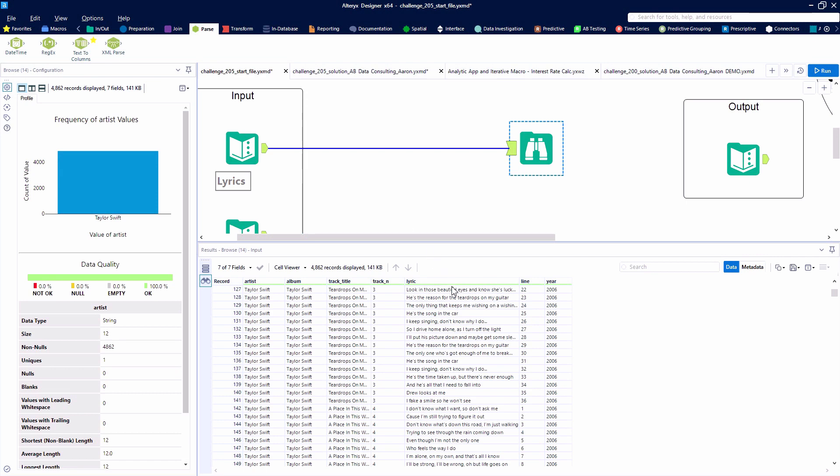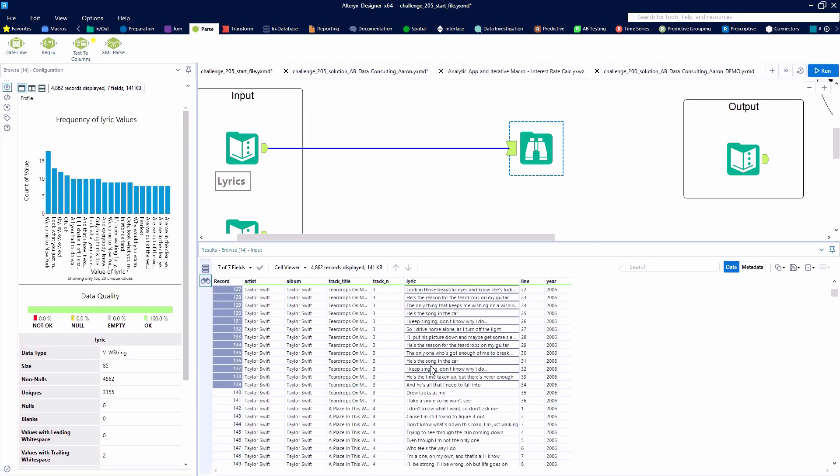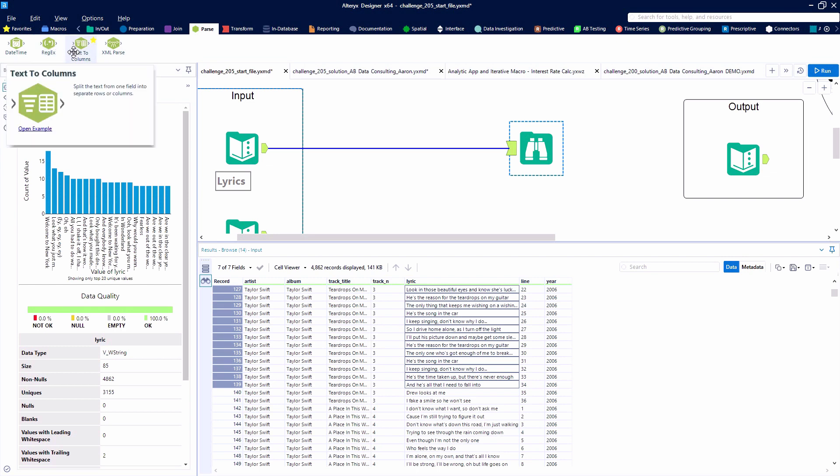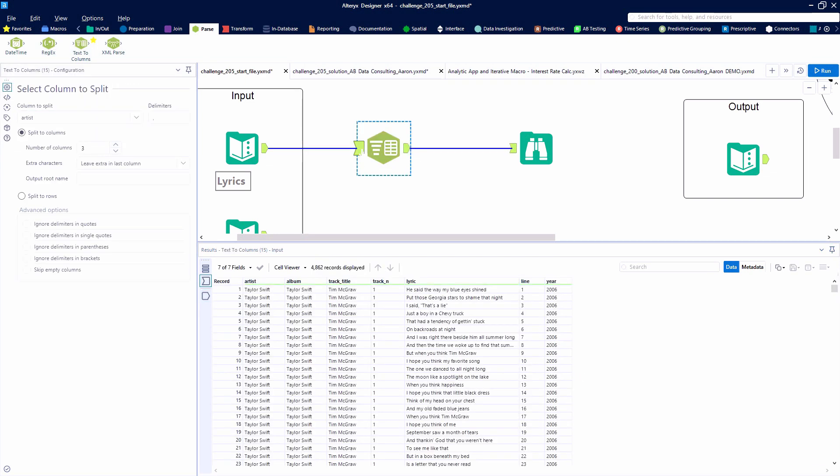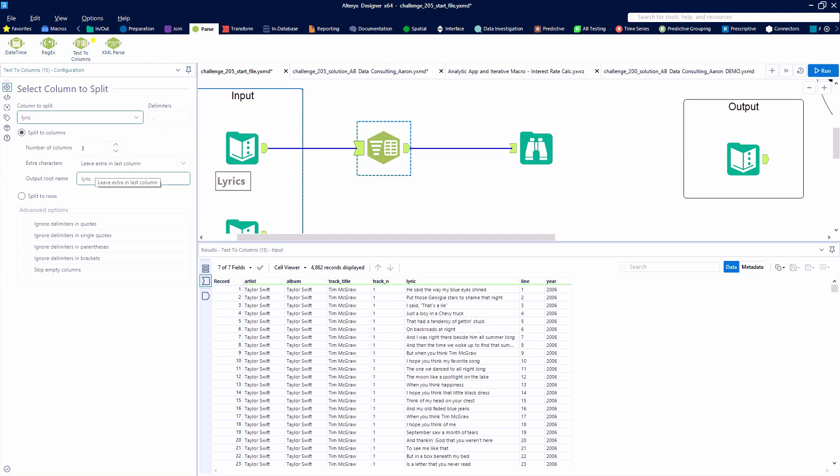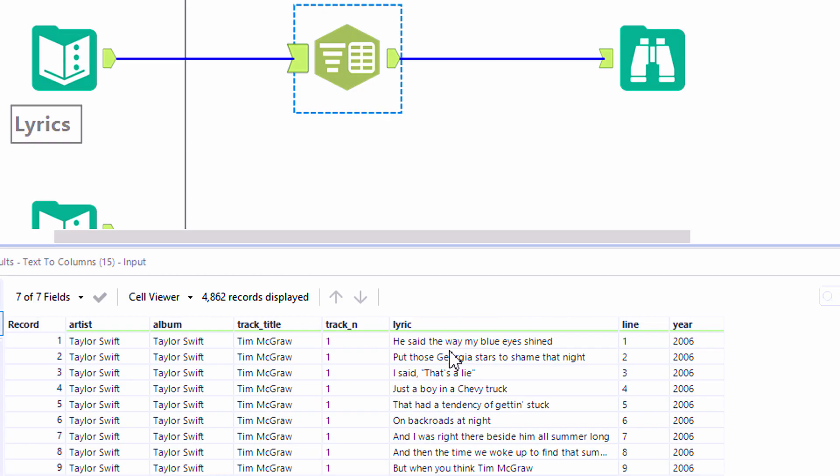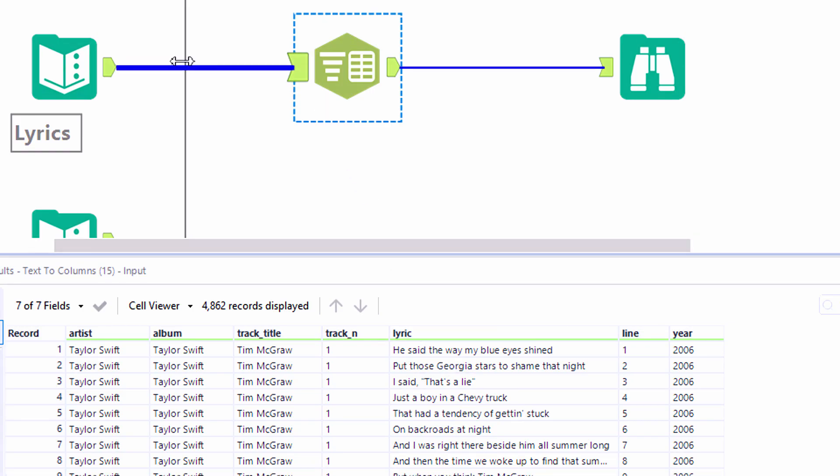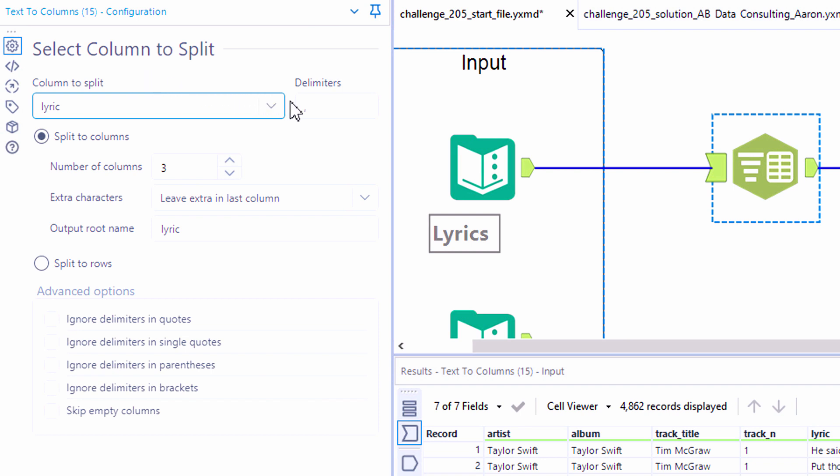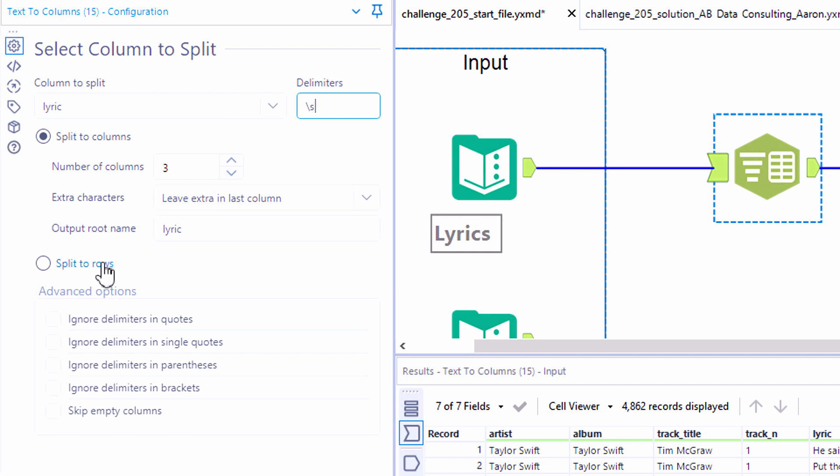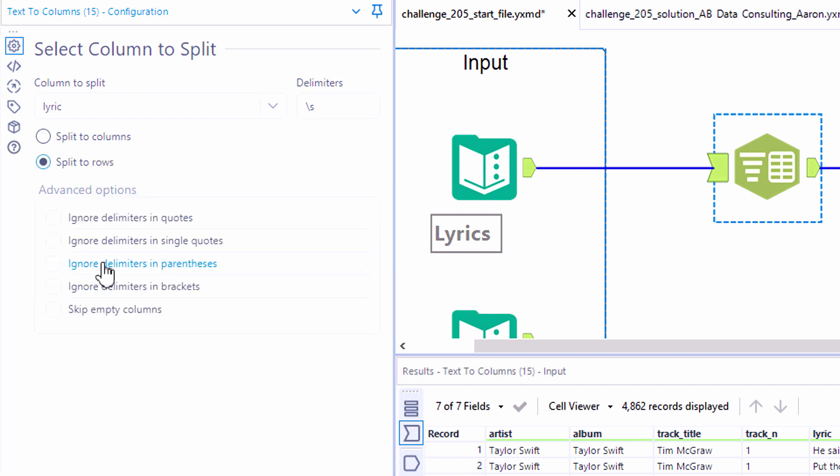So to kick off this challenge, we need to start by breaking apart each full lyric into individual words. We could use regex, but it might be a little bit easier with the text to columns tool. Here we want to specify that we're going to split the lyric field, and we want to use a space as our delimiter. We could type a space or use backslash s to indicate the space character, and configure the text to columns tool to split to rows instead of splitting to columns.